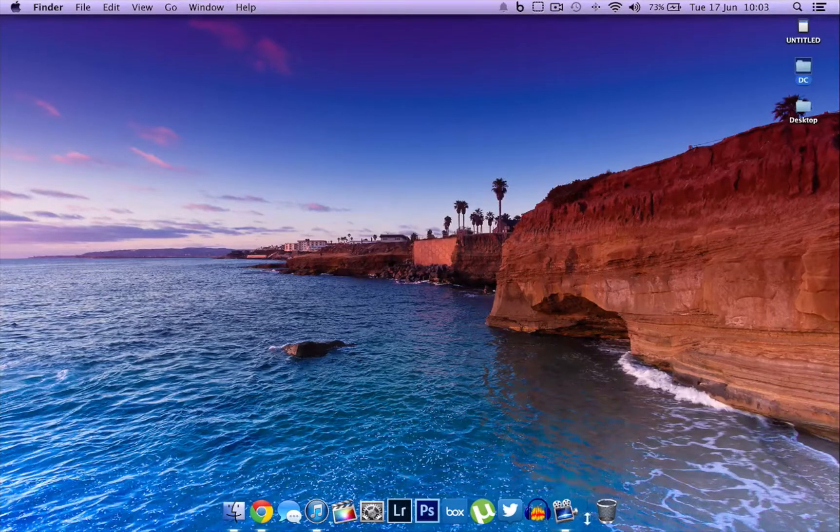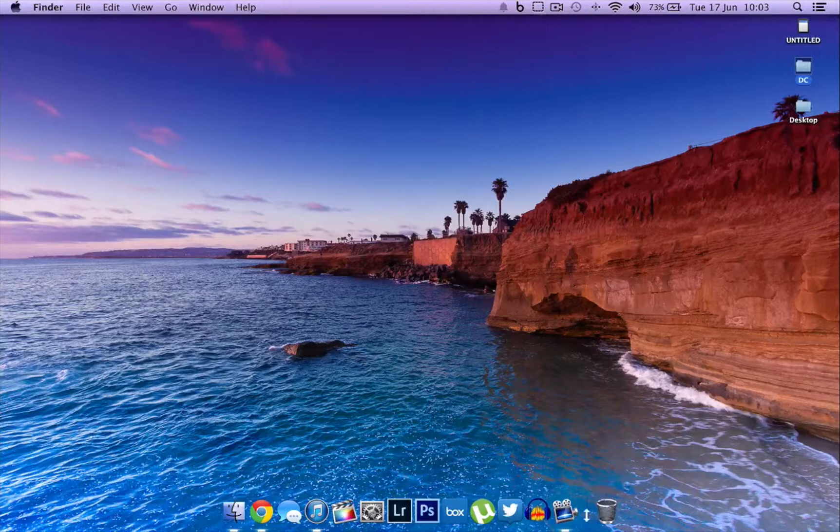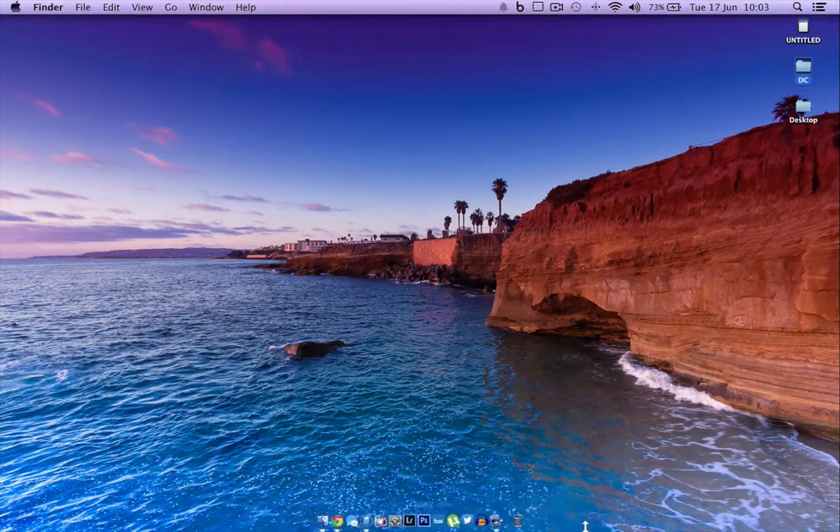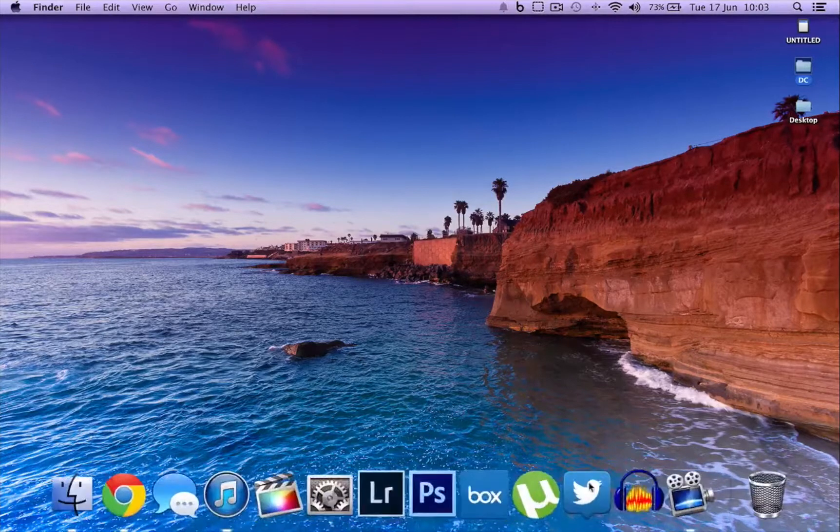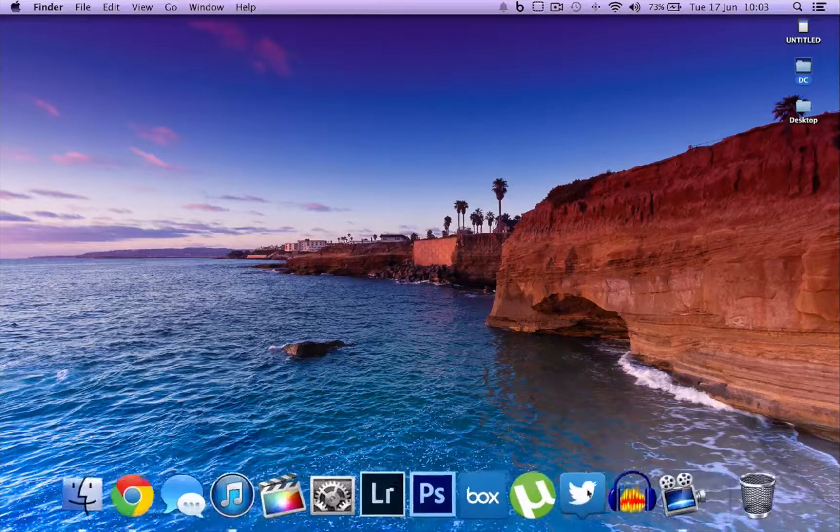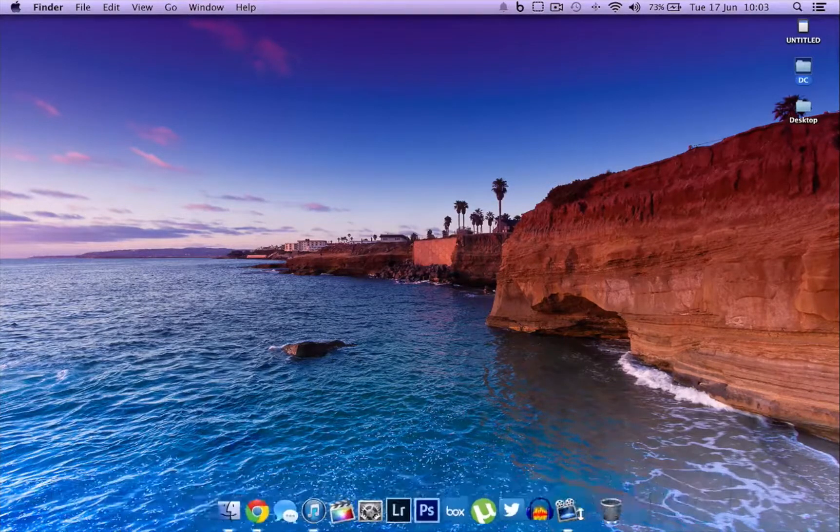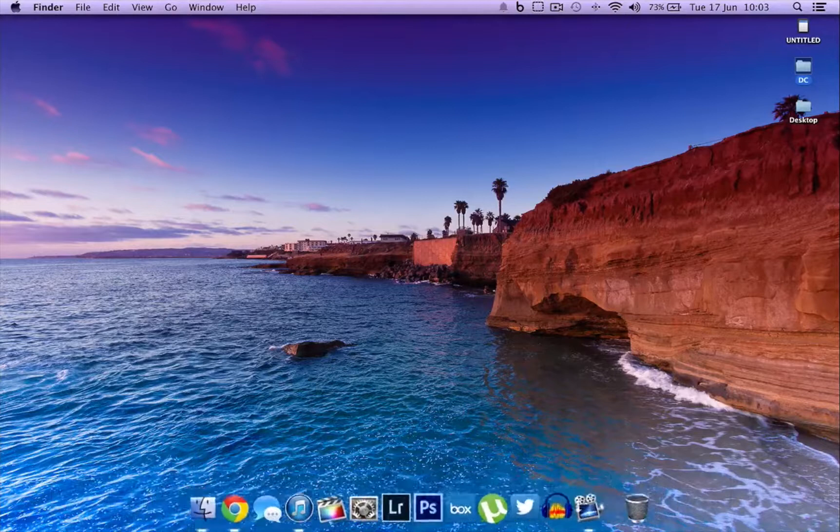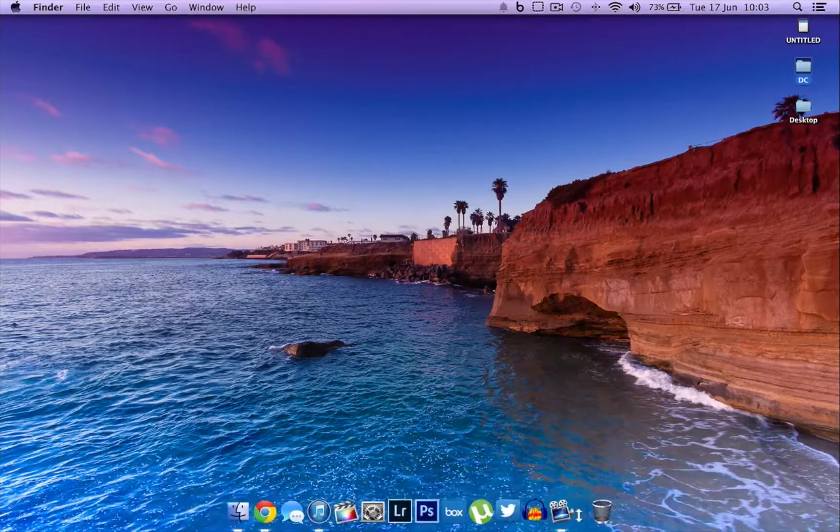You can still increase or decrease the size of the visual icons of the dock. As you guys can see, it is fully transparent. It's not just like an overlay to that specific area.